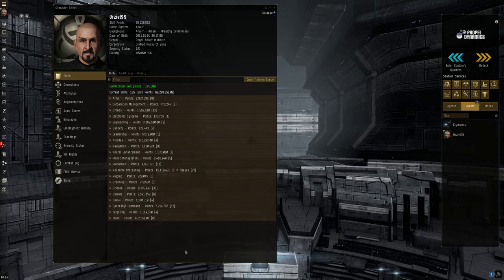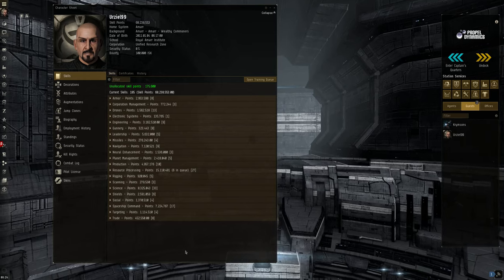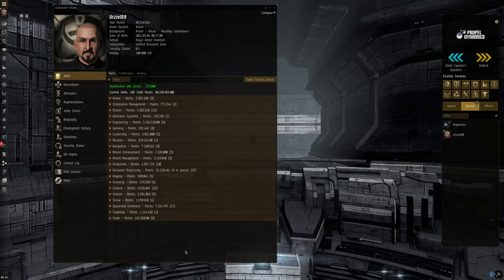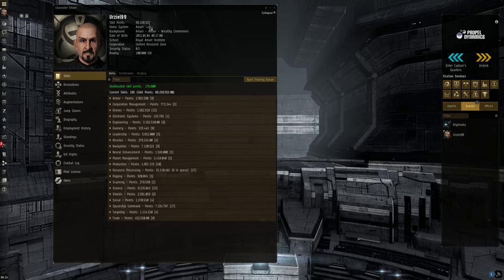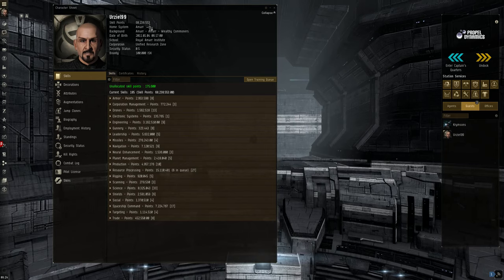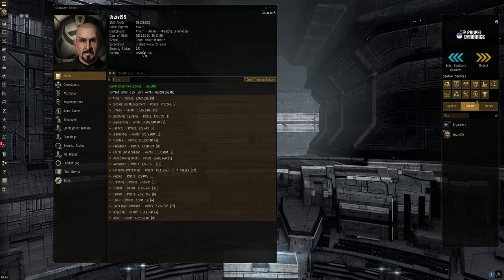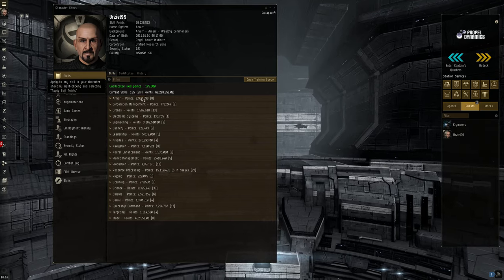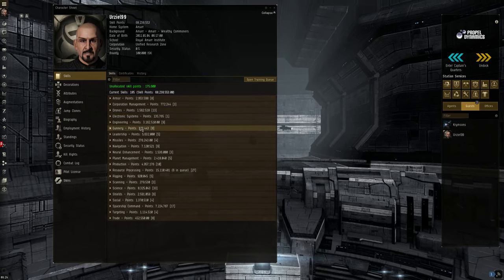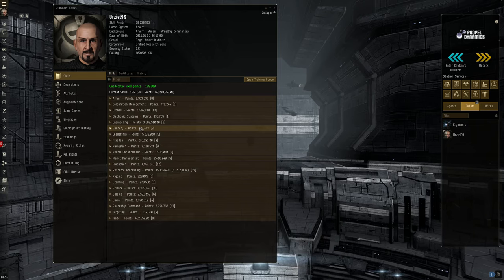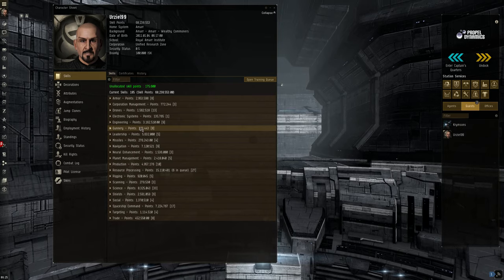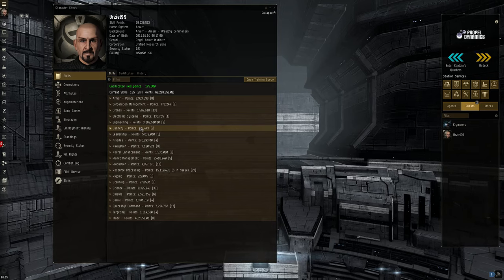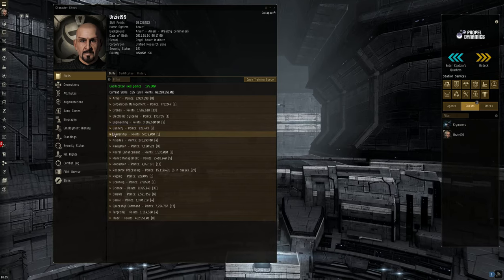Now, industry, depending on what aspects of industry you do, can get ridiculously skill point intensive. Now, this character, as you can see, is my main, Erzio99, he has 68.2 million SP. As you can see, I've got a little unallocated SP I could use if I wanted to. So now, this character can mine, fly rorqual, he's just pretty good at boosting for mining bonuses, and he can build all kinds of stuff.